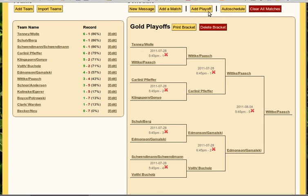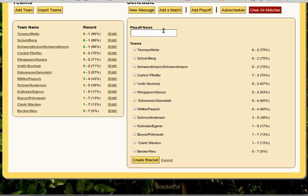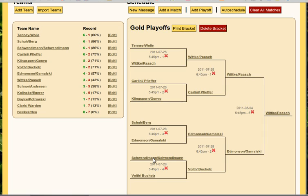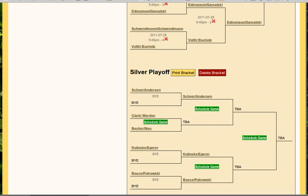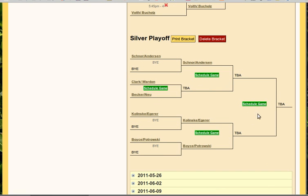We can also simultaneously run the silver playoffs — this will be a little bit more interesting. So we'll do the silver playoff here. Notice I clicked Add Playoff again. Just click Silver Playoff and let's click the bottom five teams. Now notice we have a slightly different layout — we have fewer Schedule Game links and we have byes. Byes mean that because we have five players, the top seed gets a bye, and in this case the top three seeds will all get a bye.